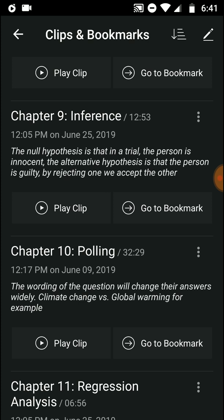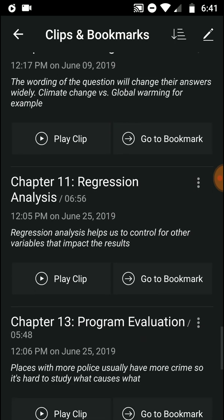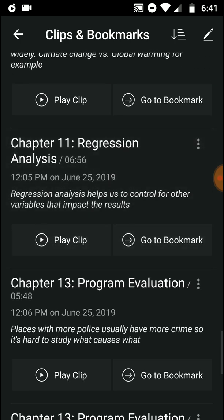The wording of a question will change answers widely — for example, 'climate change' versus 'global warming.' The wording is really important because it has a huge effect on responses. Regression analysis helps us control for other variables that impact the results — this is how we can isolate variables.